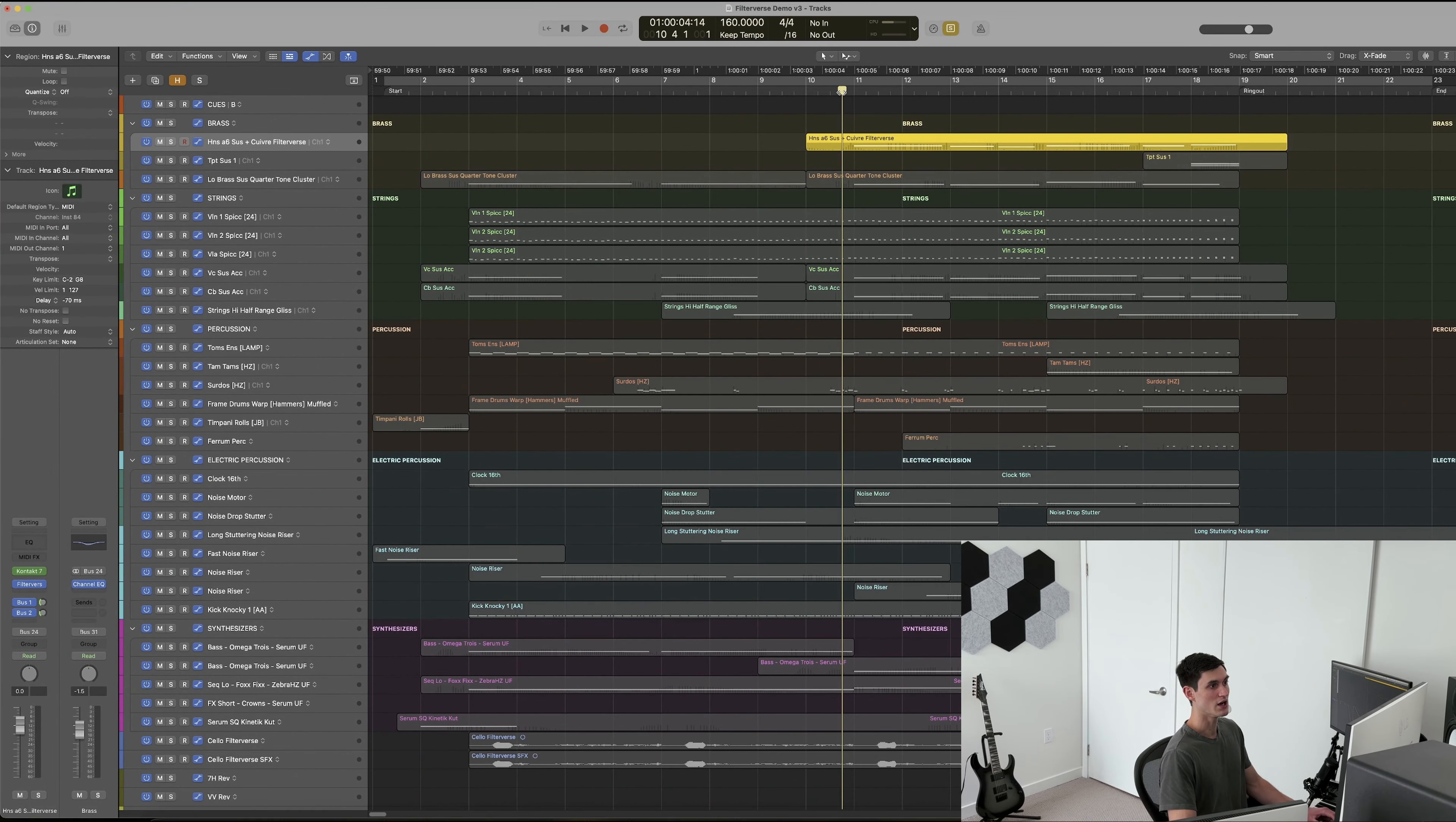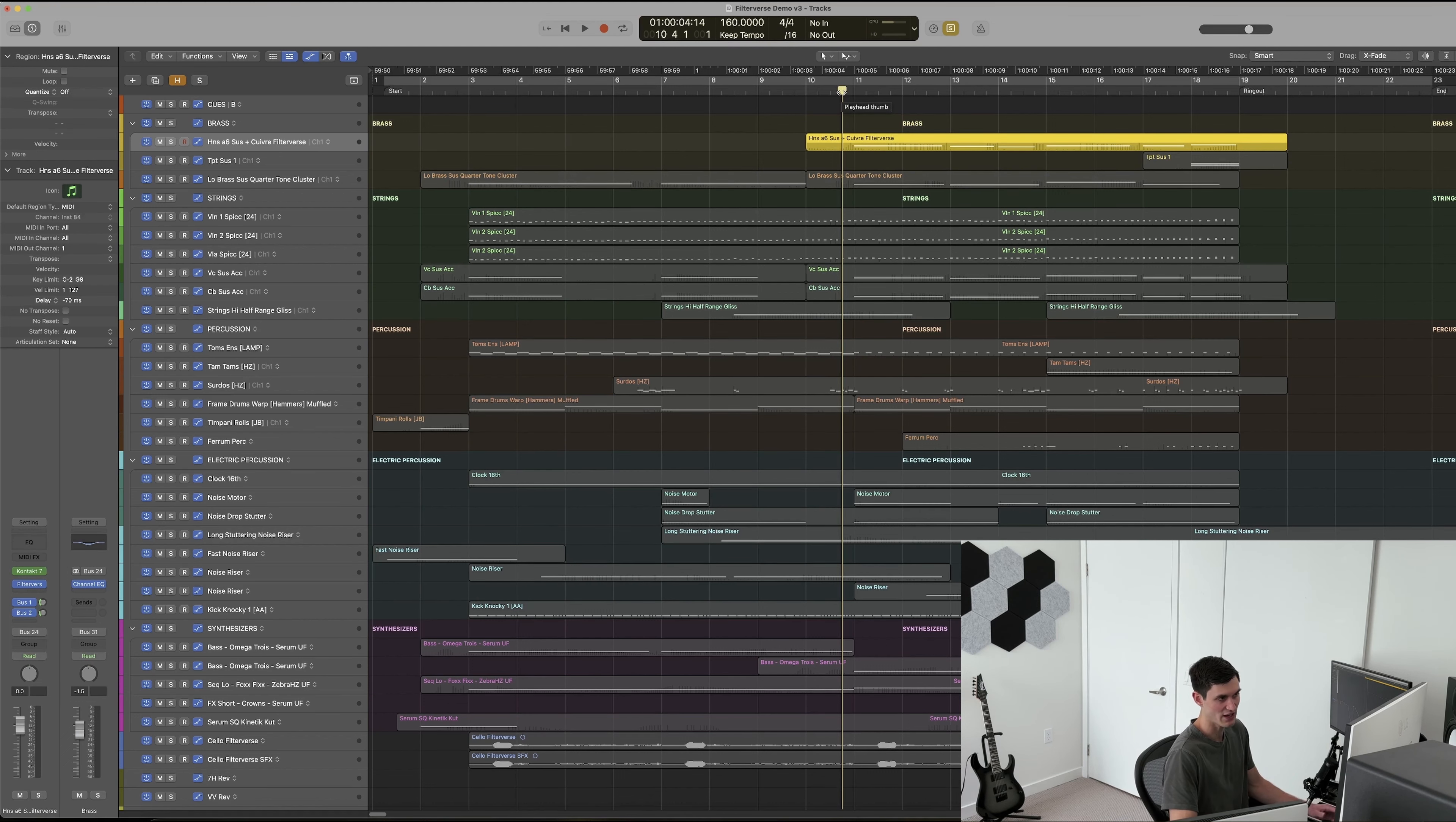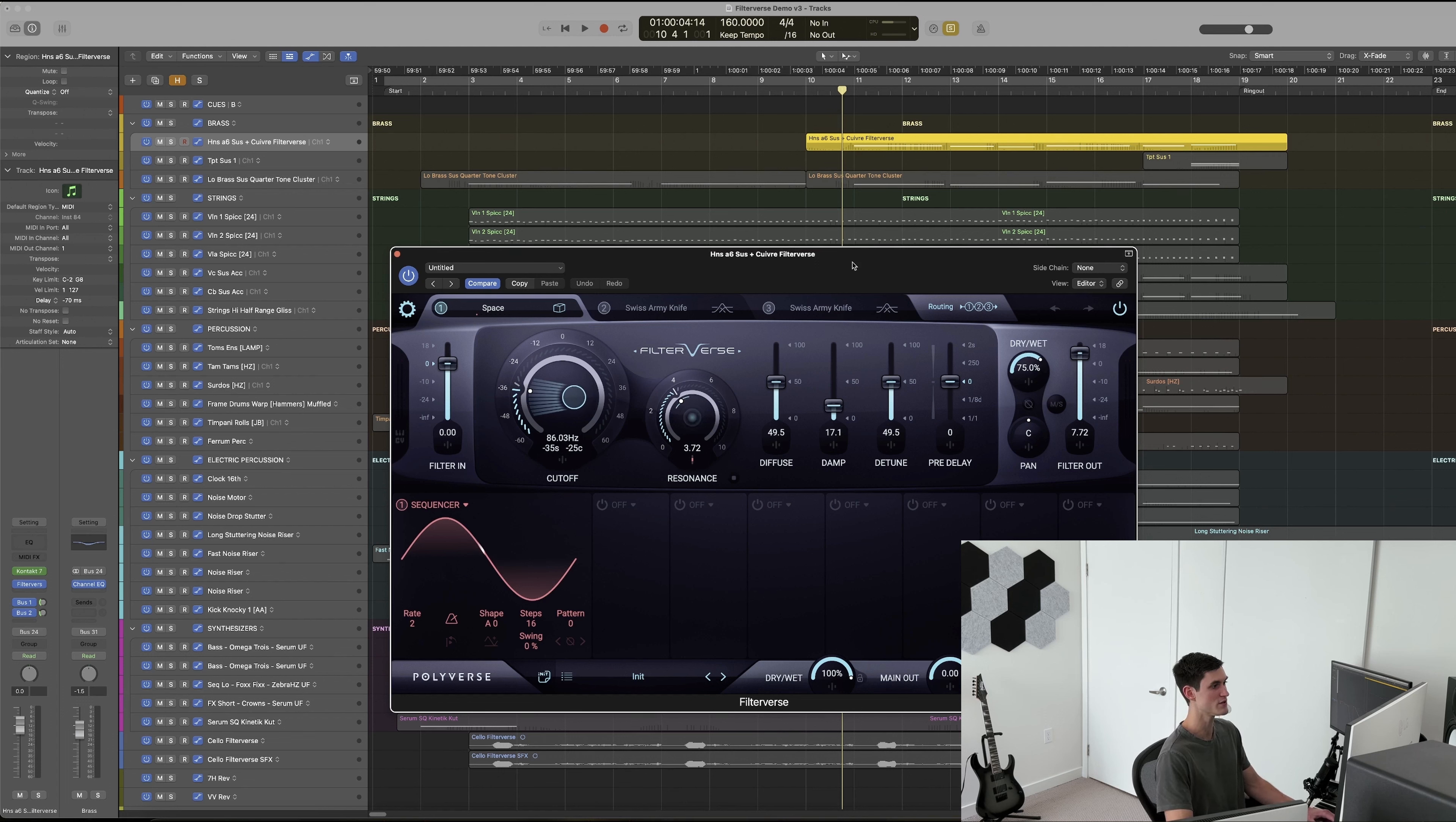Finally, I used Filterverse on this French horn line. It carries the melody in the second half of the piece, and I felt that it was a little bit classical, a little bit mundane for the sci-fi style of this piece of music. I used the Space setting again to push that sound back, make it bigger, more cinematic, and add a bit of a sense of syntheticness to it that fit the aesthetic.